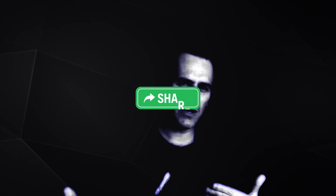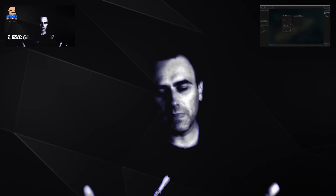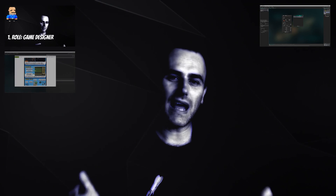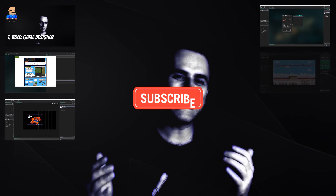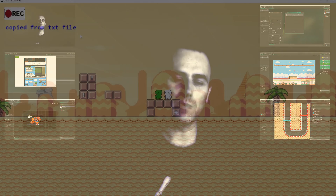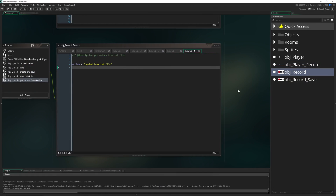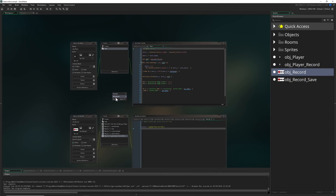This is One App Indie — I am a developer. If you like what you're seeing and hearing, consider sharing, liking, and subscribing to the channel.